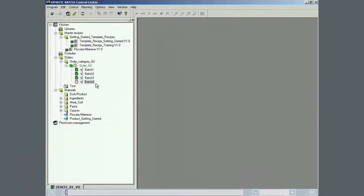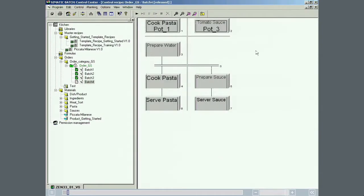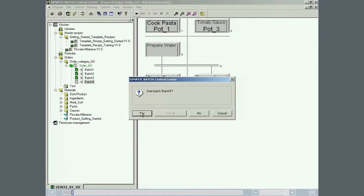The control recipe is opened and started. Based on the master recipe, a batch is completed very quickly. Multiple control recipes will be created and started. You will see different batch names in the following sequences.